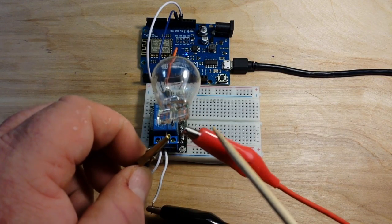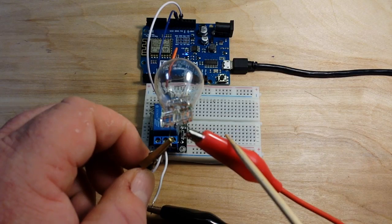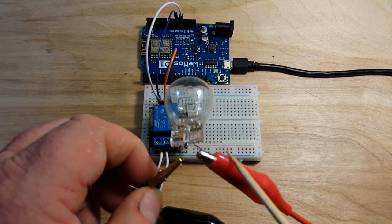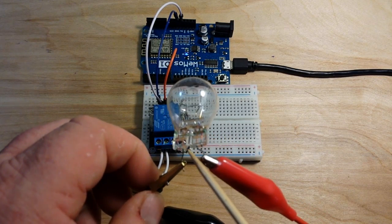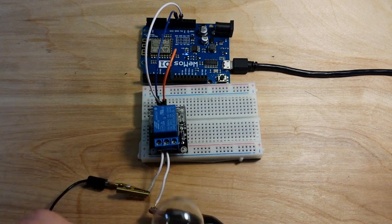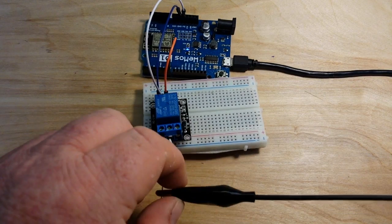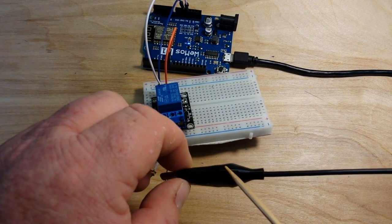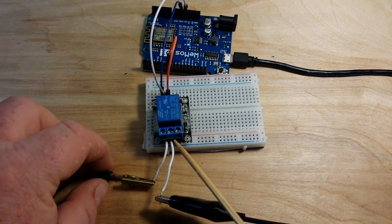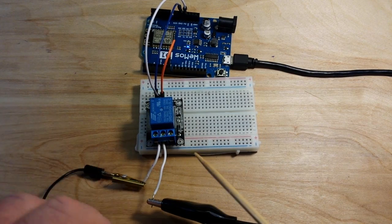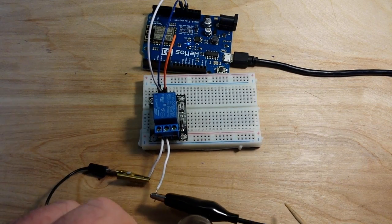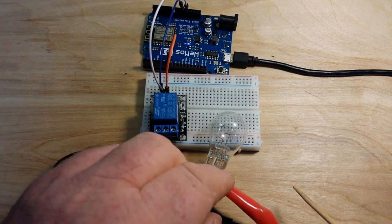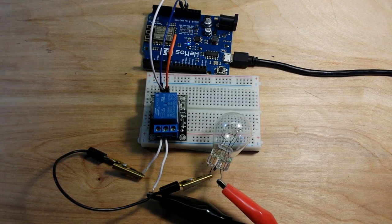I've got the power from my benchtop power supply supplying 13 and a half volts coming in to the bulb. Then I've got the ground side being split up through the normally open contact there on the relay.